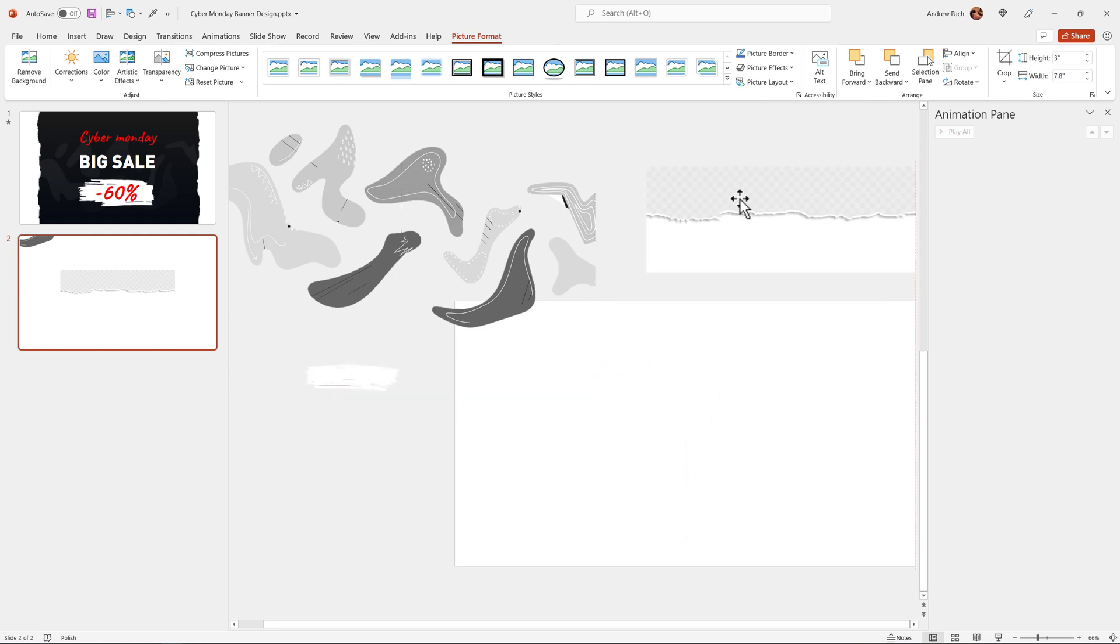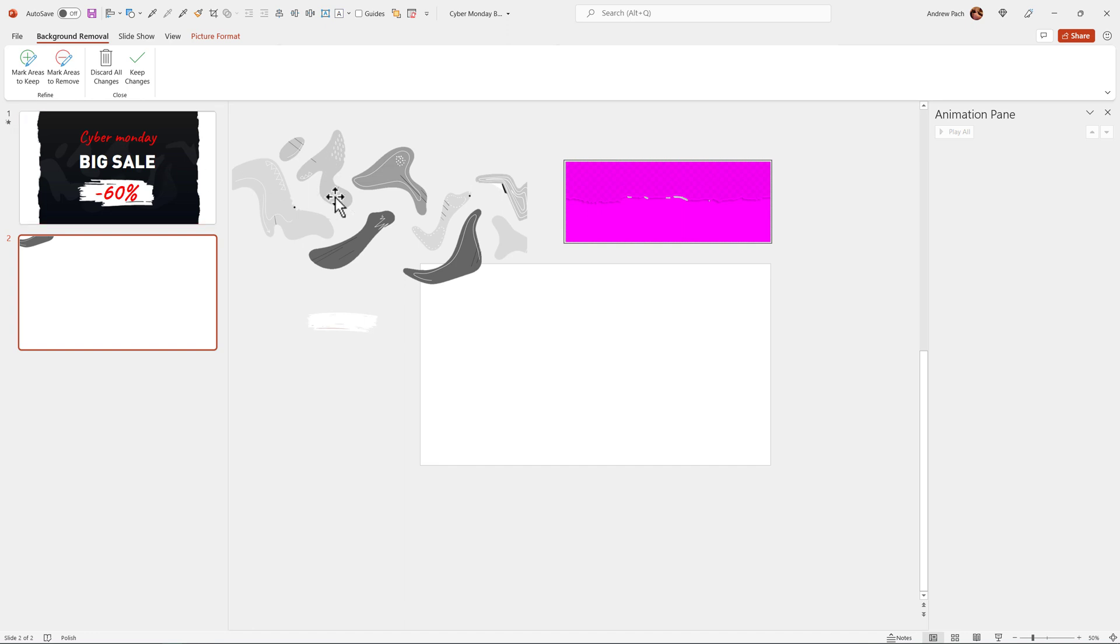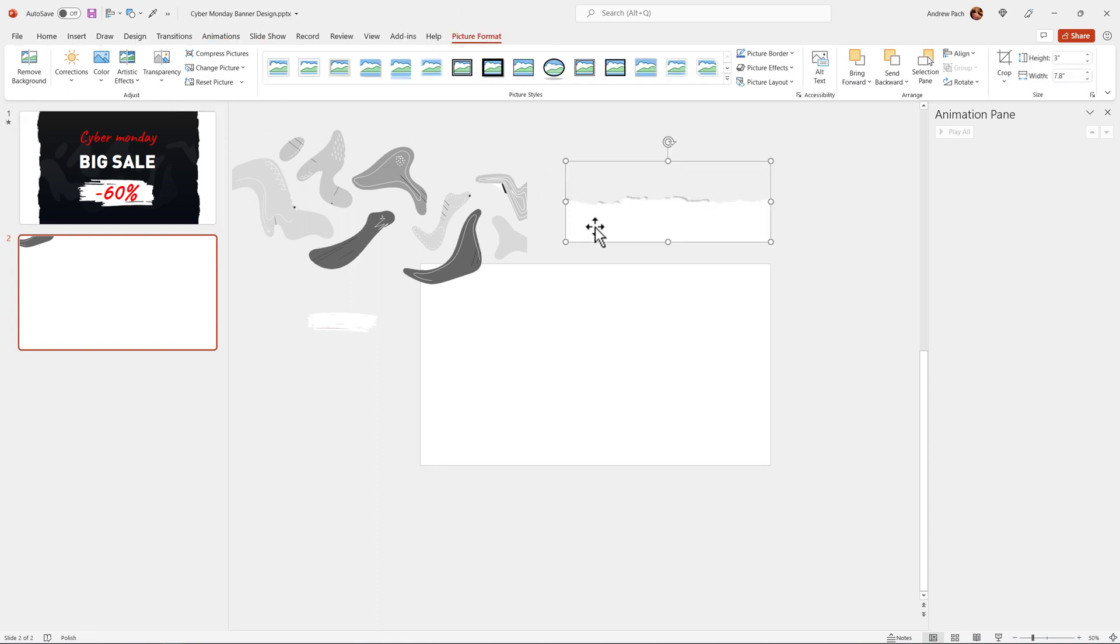Now for the torn paper, again, remove background. PowerPoint, of course, removes everything. I want to mark the area to keep. Hey dude, keep that bottom part and be a bit more precise. You can see much of this tutorial relies on creating actually those elements. But if you want to use only PowerPoint, no third party software, this is how we have to roll.